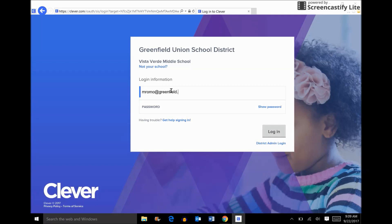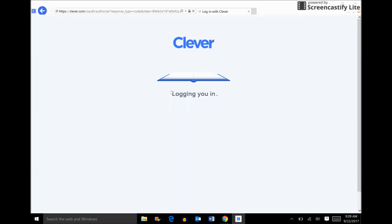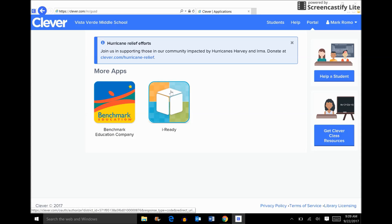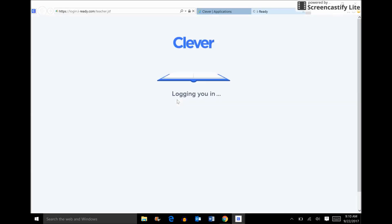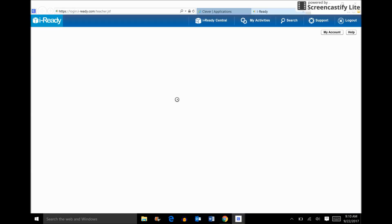I'm going to type in an email from Vista Verde for the training purpose and log into Clever. Clever's main purpose is a one-stop shop for all the apps that we use in our district, so you use one login to manage all of those apps. We use Benchmark, we use iReady, and we'll probably add more apps to this platform as we continue.